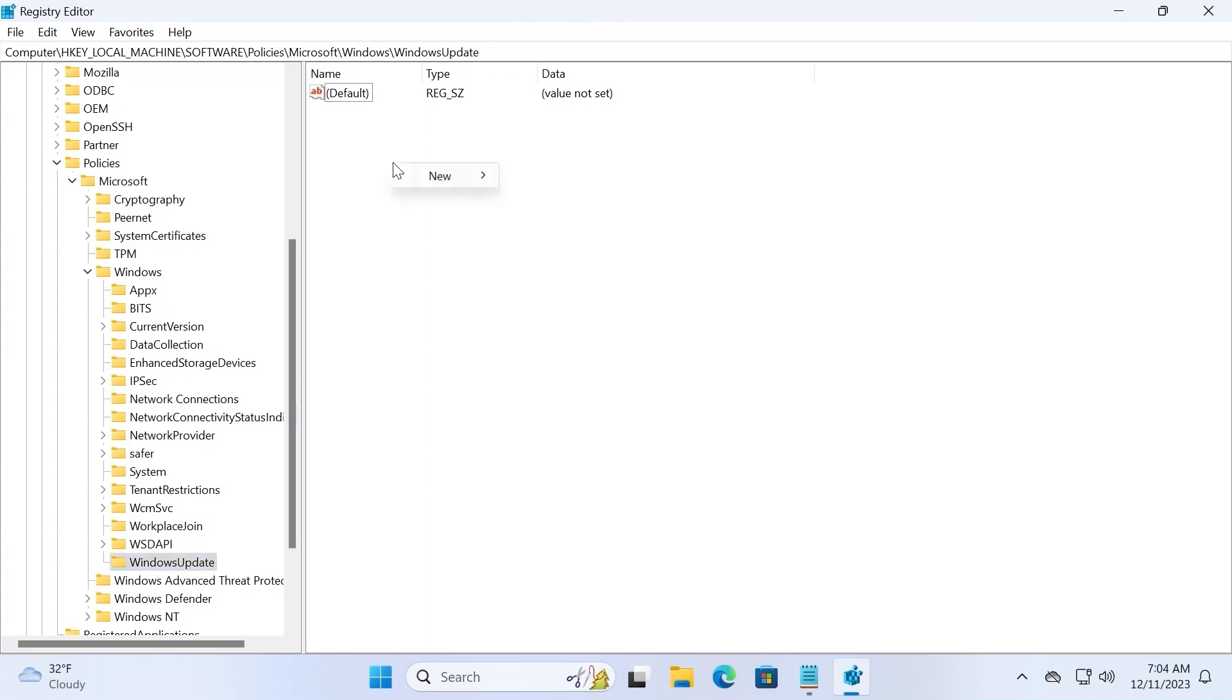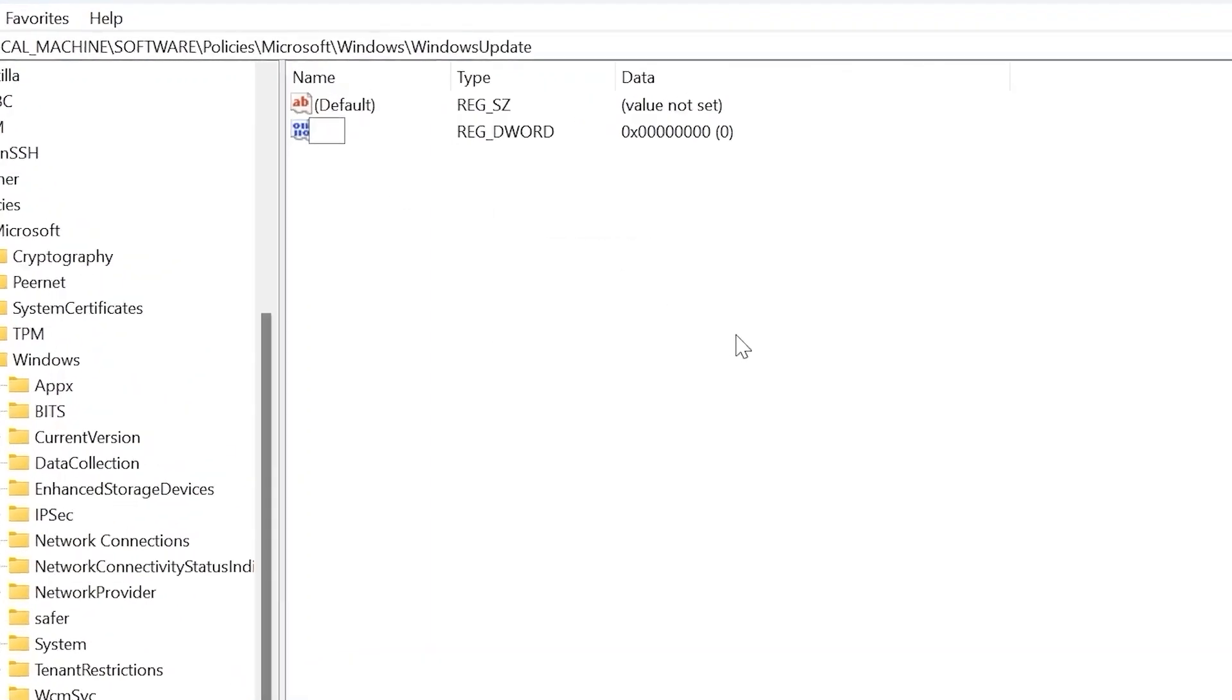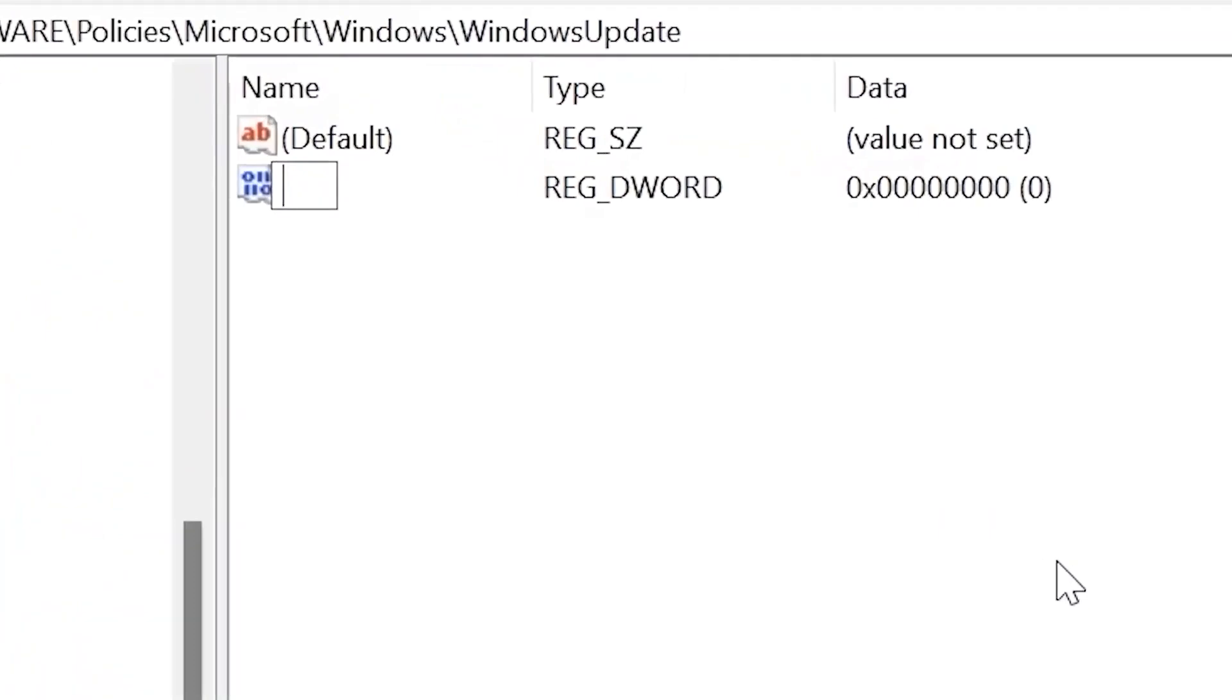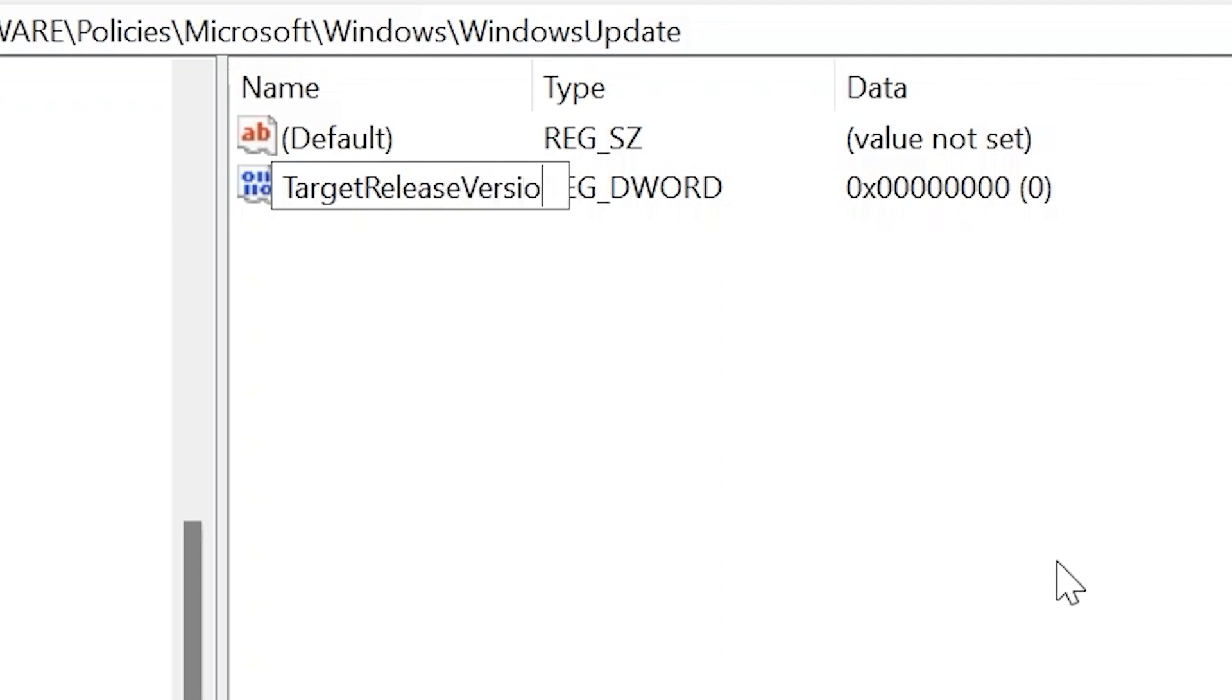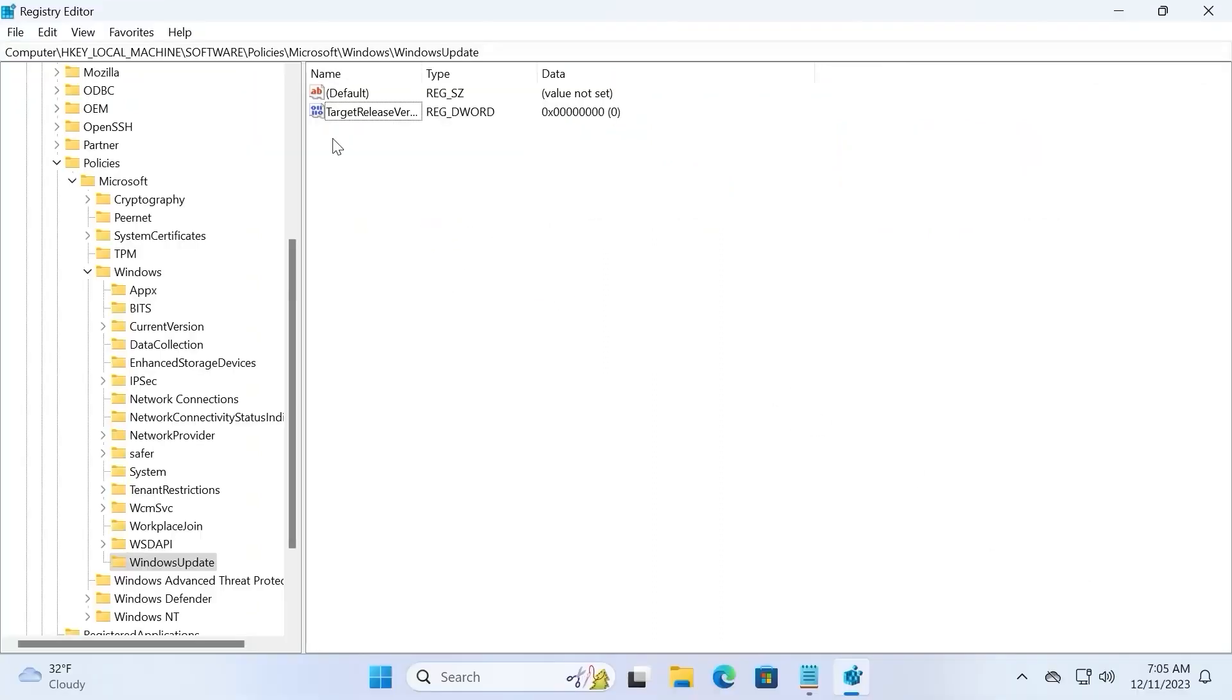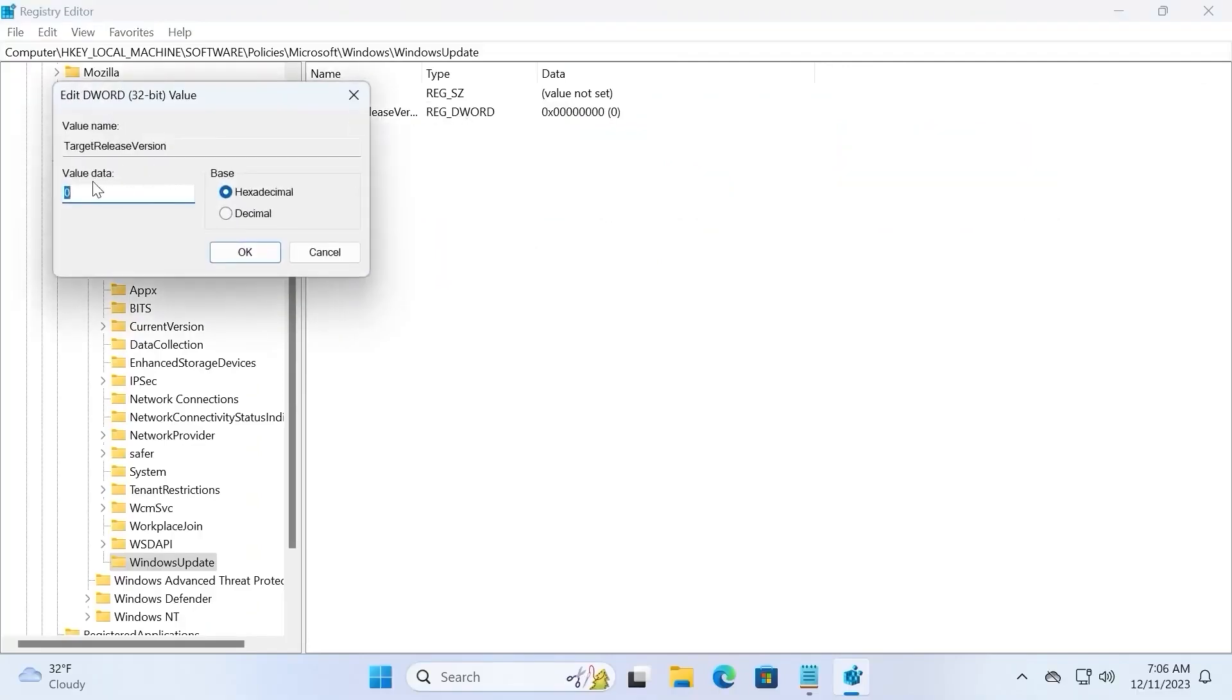on the right side, click on the right mouse button and create the word 32-bit value. Type TargetReleaseVersion. Be sure to type it correctly. Then click on the word 32-bit value file that you created. And here in the value data you need to type 1. Select hexadecimal. Click ok.